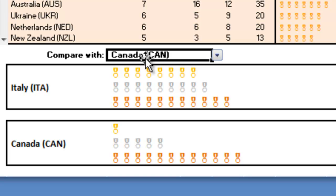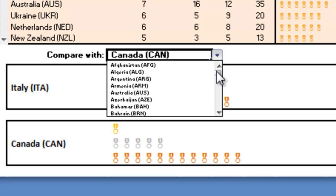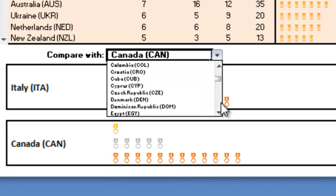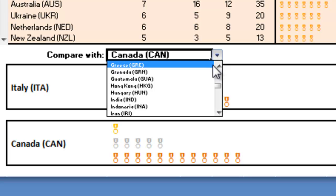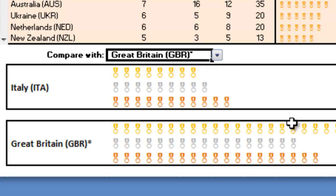Also down at the bottom, he's got another section to compare the favorite country selected above — in this case Italy. You can check out Italy versus, let's say, Great Britain. He's using, once again, that data validation pick list here as his comparable country. So Great Britain versus Italy.